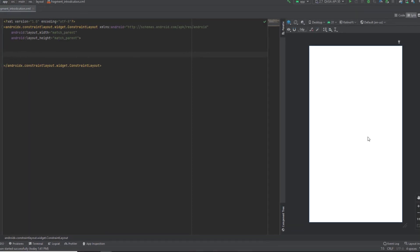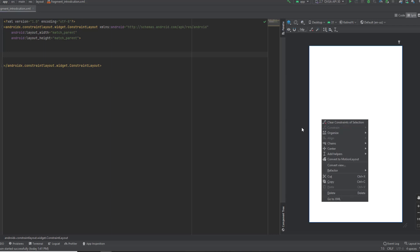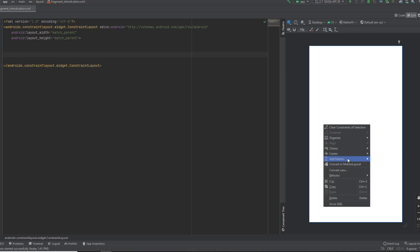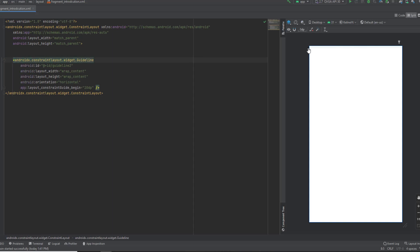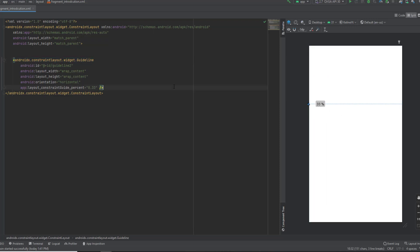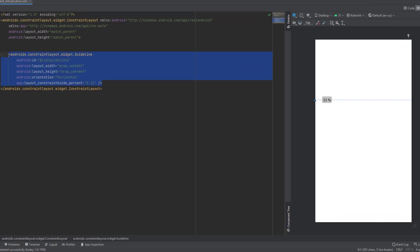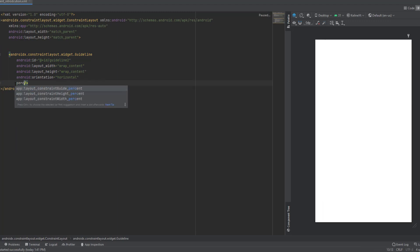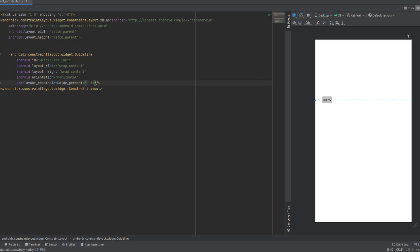There's a vertical guideline and a horizontal guideline. In this case we want a horizontal guideline, so right-click on your preview area, click Add Helpers, then add a horizontal guideline. Click the top arrow — it's clickable — and click it one more time to turn it to a percentage. Set it to 33 percent. Android Studio attaches the guideline code for you. Name this guideline 'guideline_left_texture'.